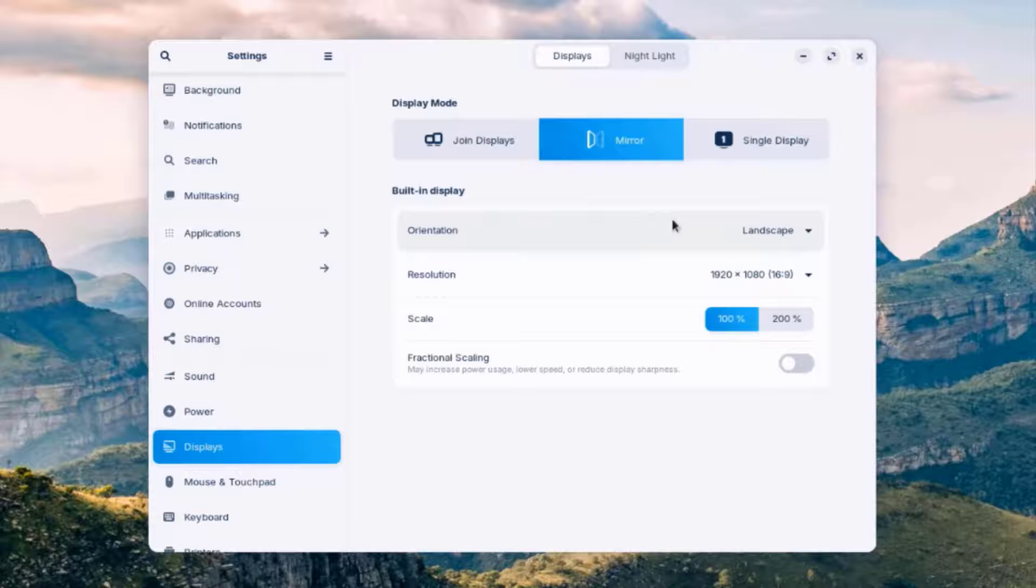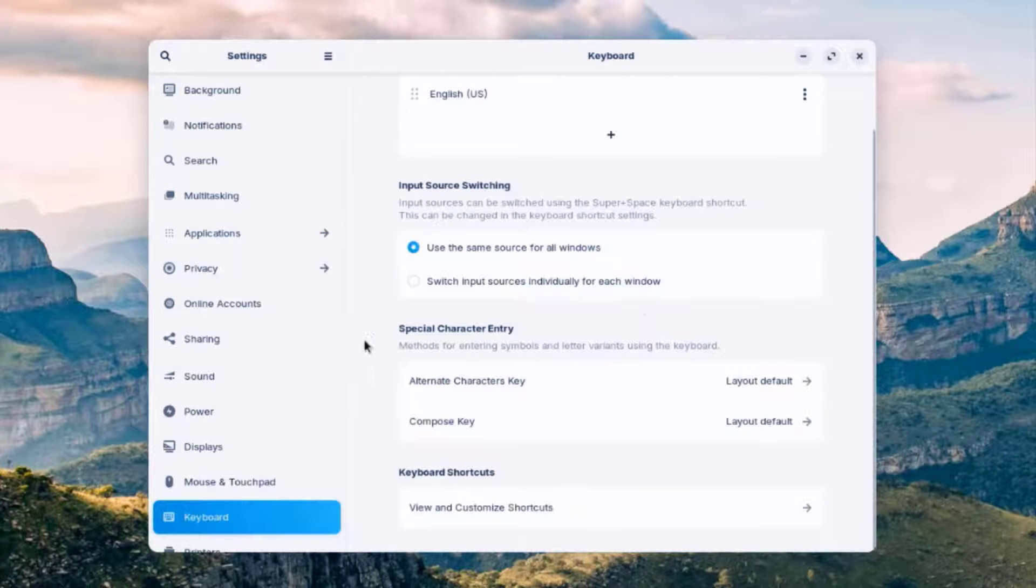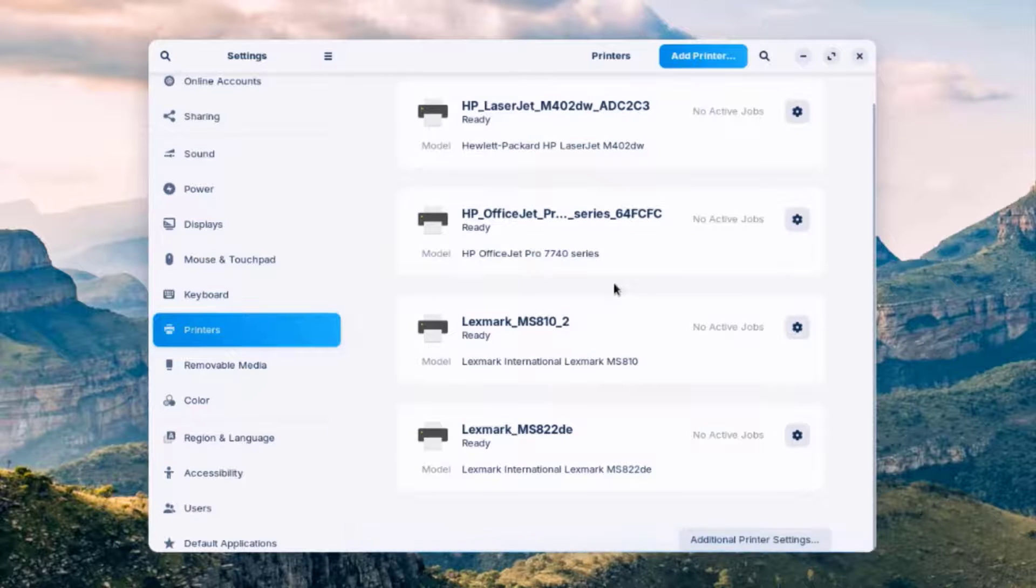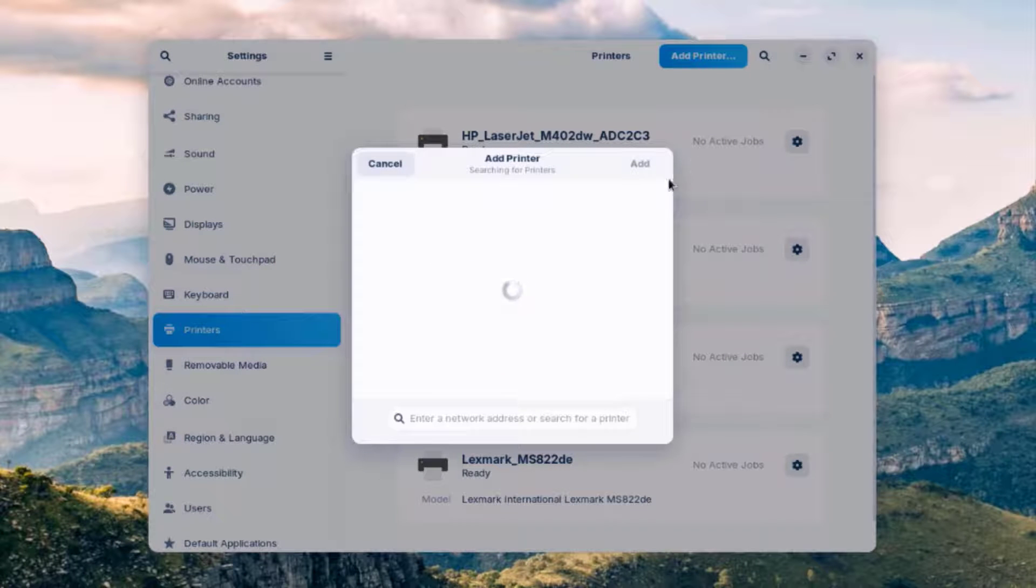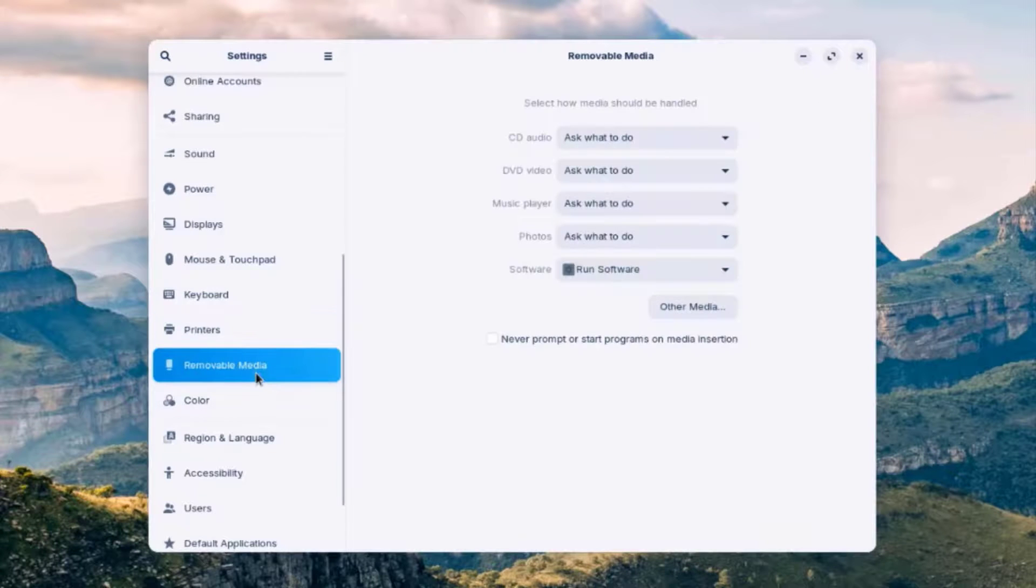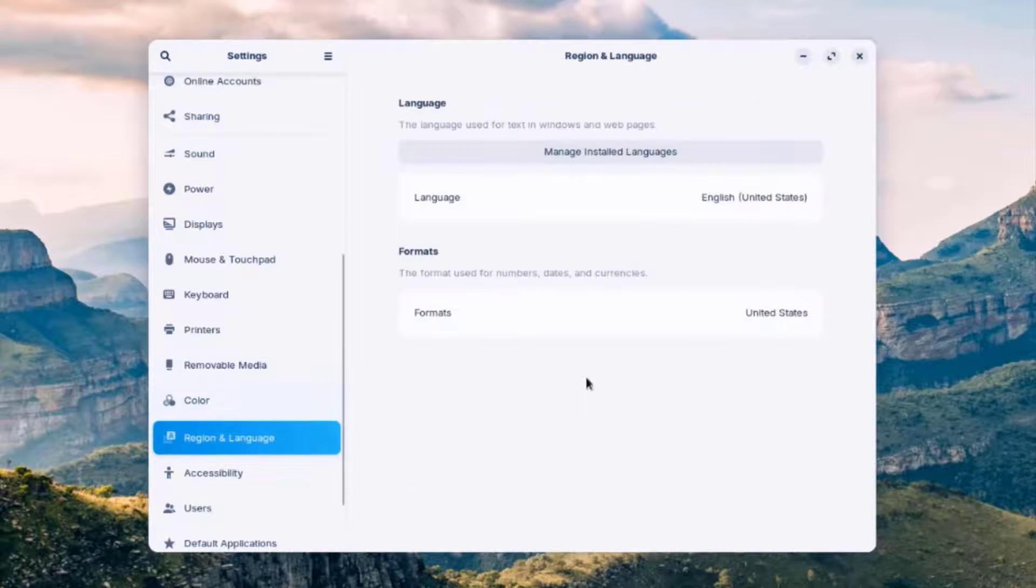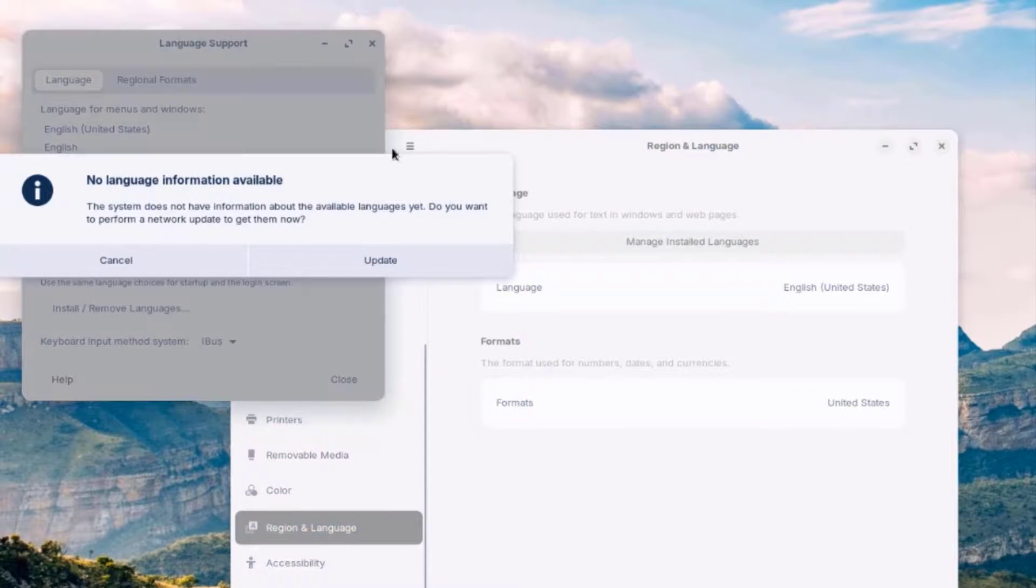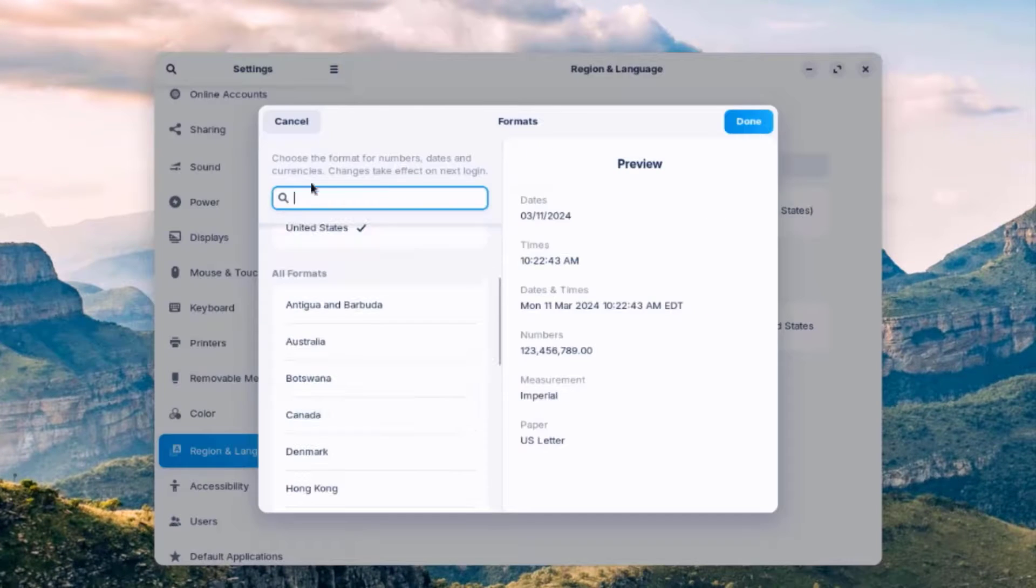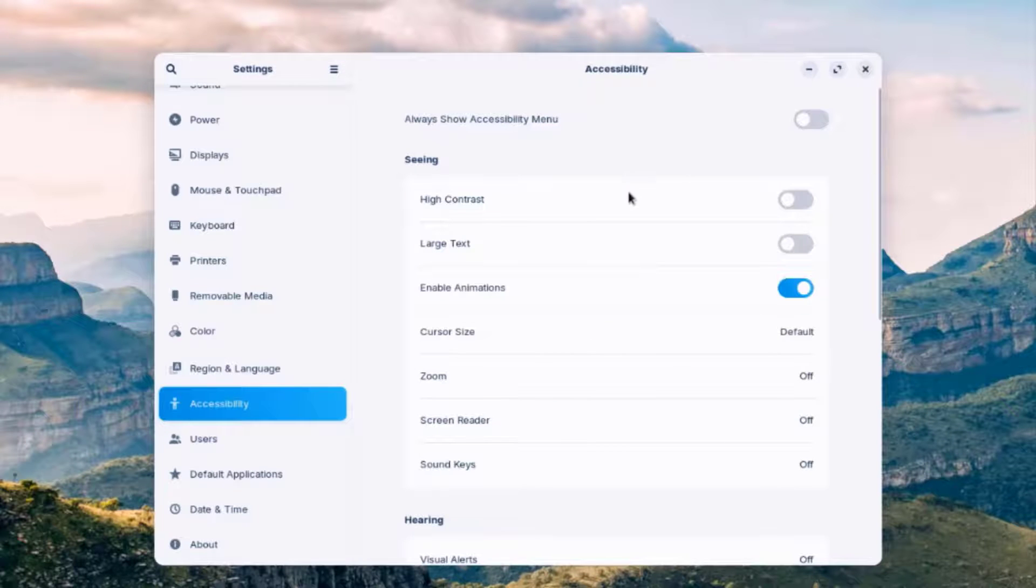This is the display settings. So in the display settings, you can have a secondary monitor. This is the mouse and touchpad settings. This is the keyboard settings. So here you can add printers. So it's already detecting some of the printers in the network. I'll click Add Printer. And here you can type the IP address of the network printer. This is the color settings. So this is the region and language settings. And you can configure the settings here. You can choose the format for numbers, dates, and currencies here.